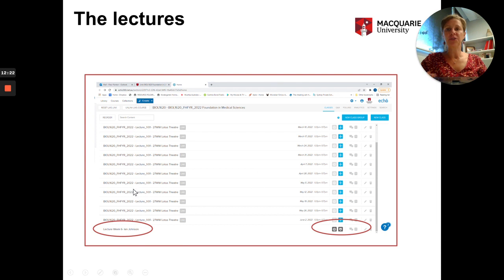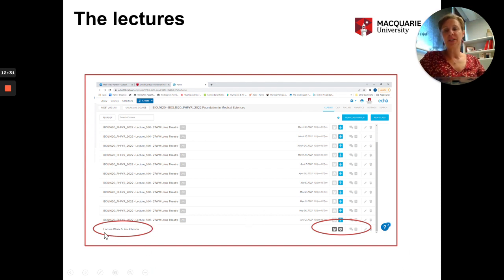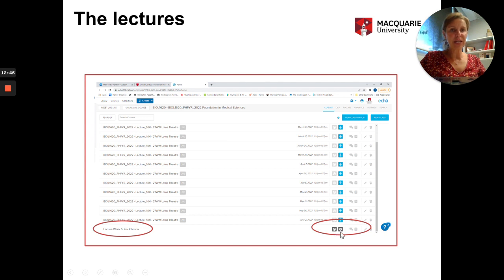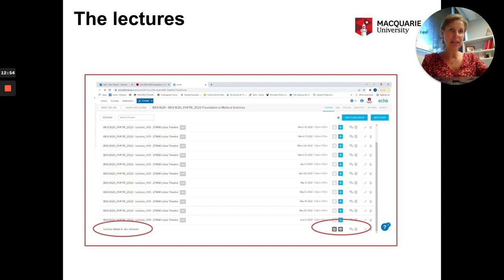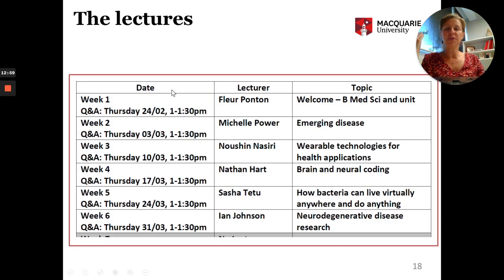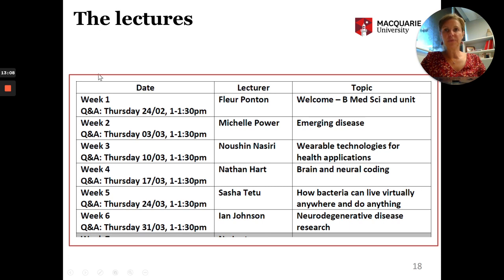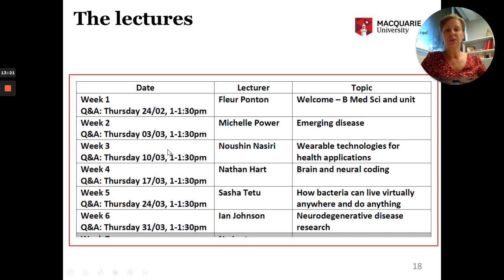On iLearn, lectures are presented with two icons — one to watch the lecture and one for the presentation slides. You just click and see the presentation with the lecturer talking. The outline is available on the iLearn page showing the date, name of the lecturer, and the topic for each week. In week one it's my lecture, with a Q&A session on the 24th of February. This continues through both term one and term two.